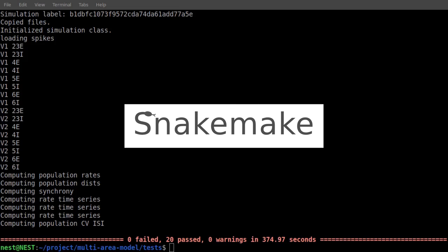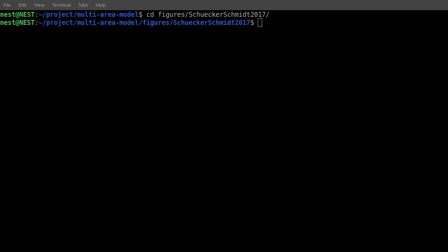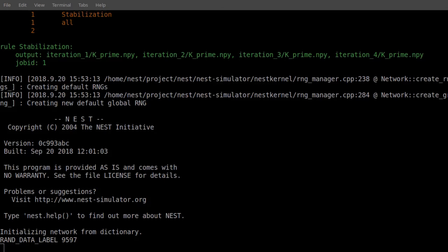An automated workflow using the tool SnakeMake reproduces all figures from the corresponding papers, based on the simulation output available at the link below. The figure scripts from this workflow might be a convenient starting point for visualizing your own simulation results.